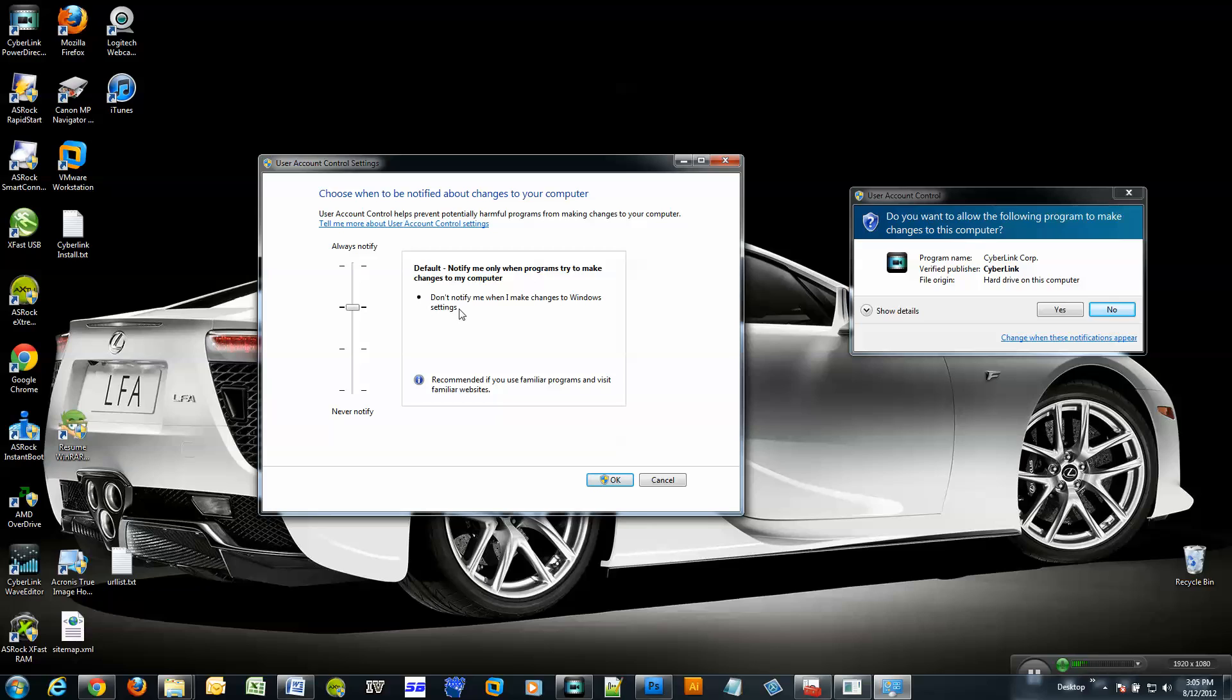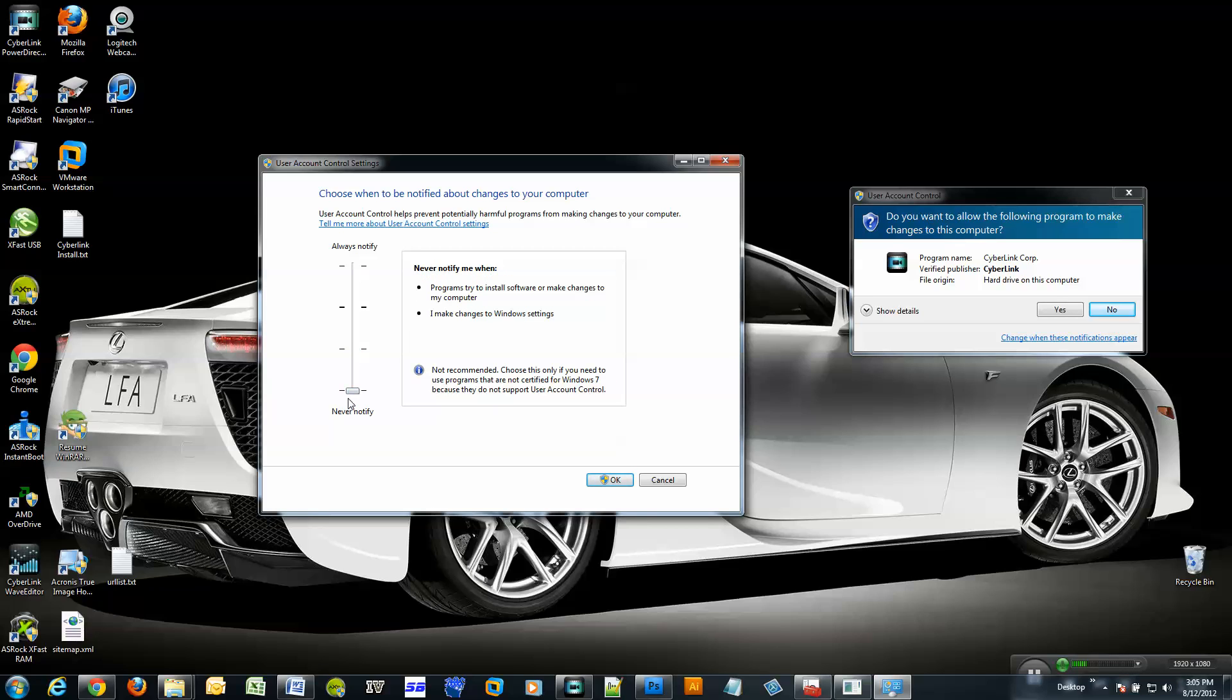And it says, don't notify me when I make changes to Windows settings. Put it one notch lower and it disables more messages. And then you put it over here to never notify.